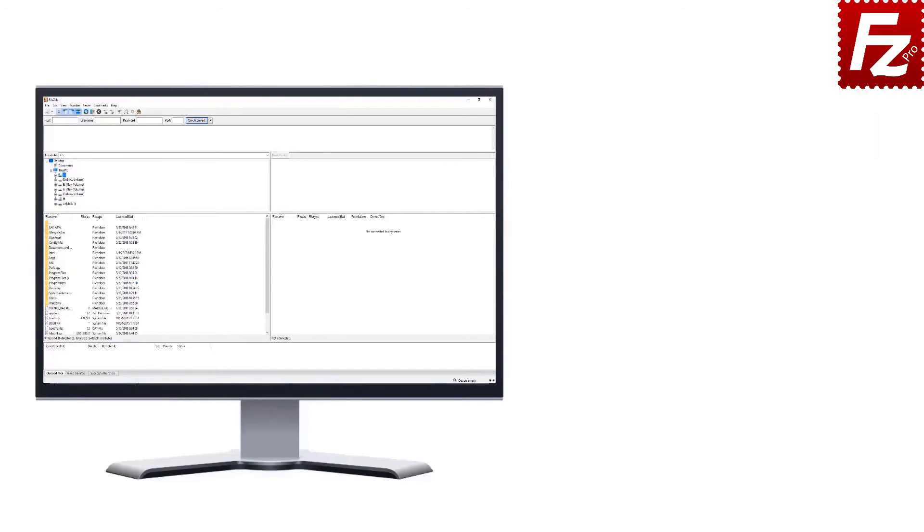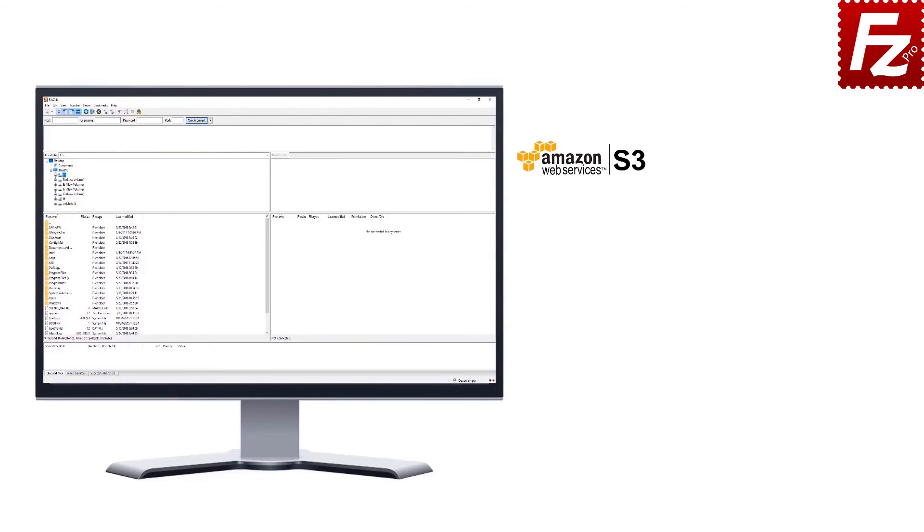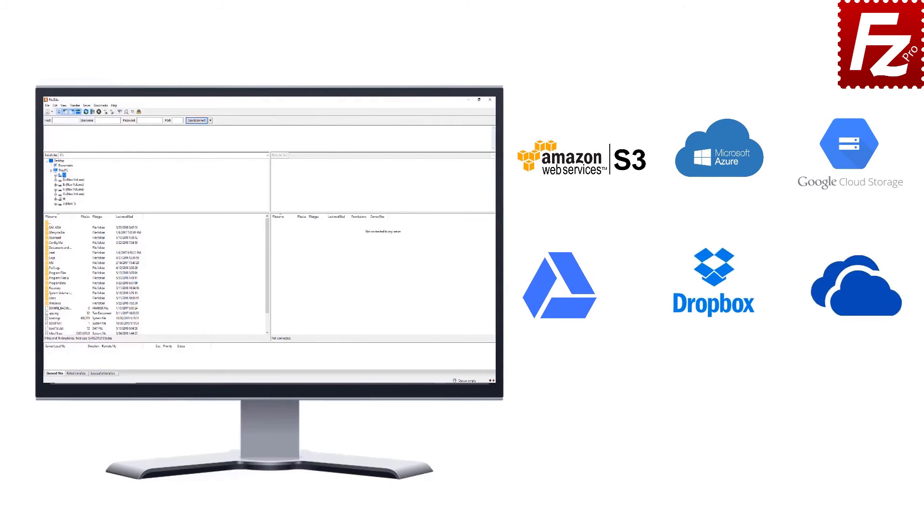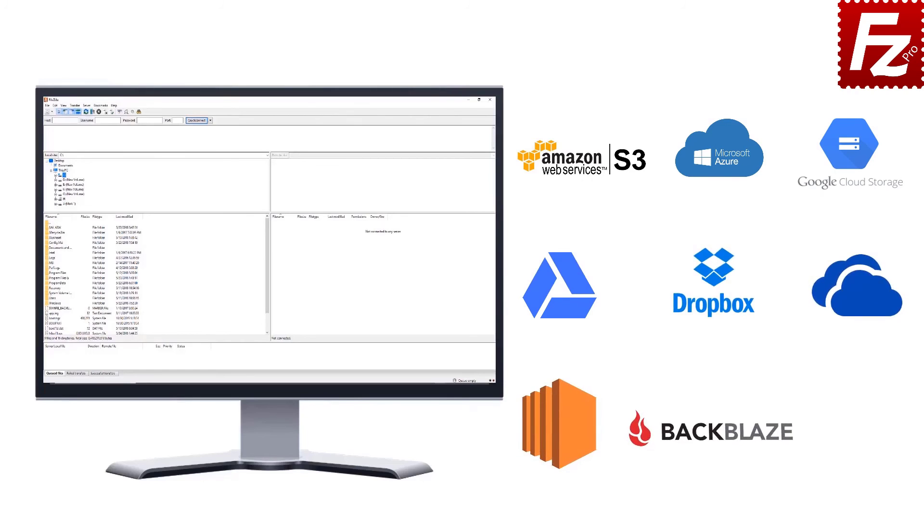FileZilla Pro is fast and reliable. Plus, it supports a variety of other cloud protocols: Amazon S3, Microsoft Azure, Google Cloud Storage, Google Drive, Dropbox, Microsoft OneDrive, Amazon EC2, Backblaze B2, and WebDAV.